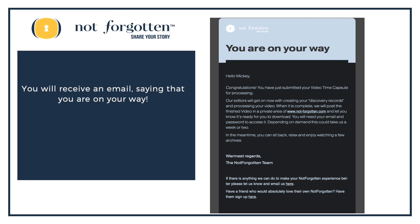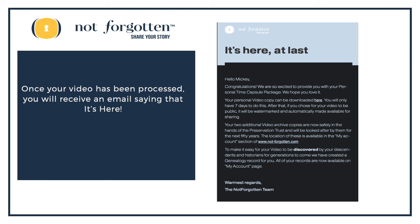Once that's all done, you can go ahead and log out. What I do want you to do is check your email for an email from Not Forgotten — this will verify that your video is being processed. It may take a while for your video to be processed. Watch your email for the next message that informs you that it's all done. You can click on the link to take you to our website, where you can download your video.